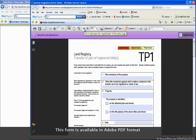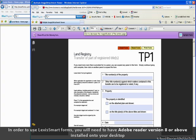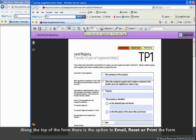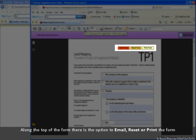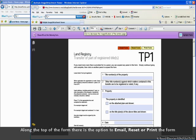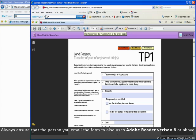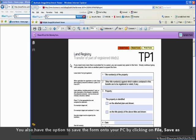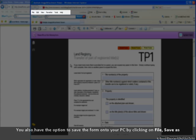This form is available in Adobe PDF format. To use Lexis Smart Forms, all you need to have installed on your desktop is Adobe Reader version 8 or above. Users have the option along the top of the form to conveniently email, reset or print the form. Please ensure that the person you have emailed the form to also uses Adobe Reader version 8 or above. You also have the option to save your form onto your computer by clicking on File Save As from your toolbar.